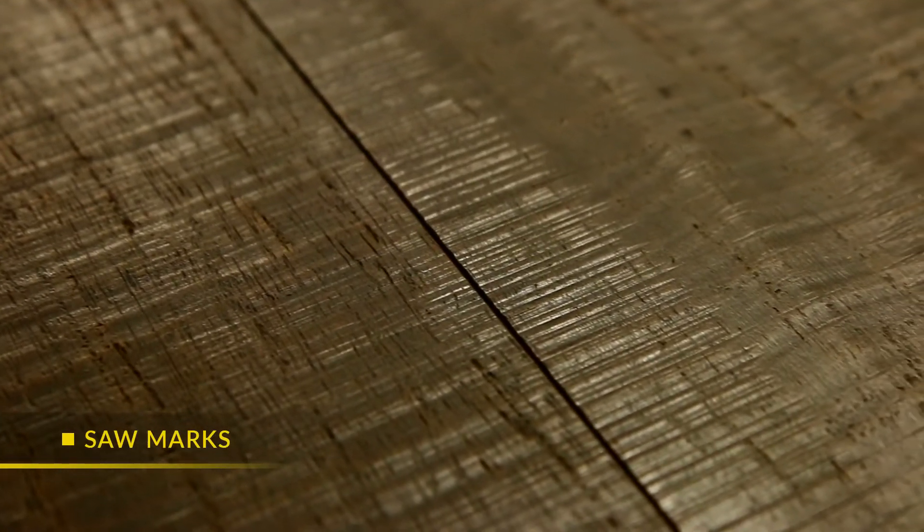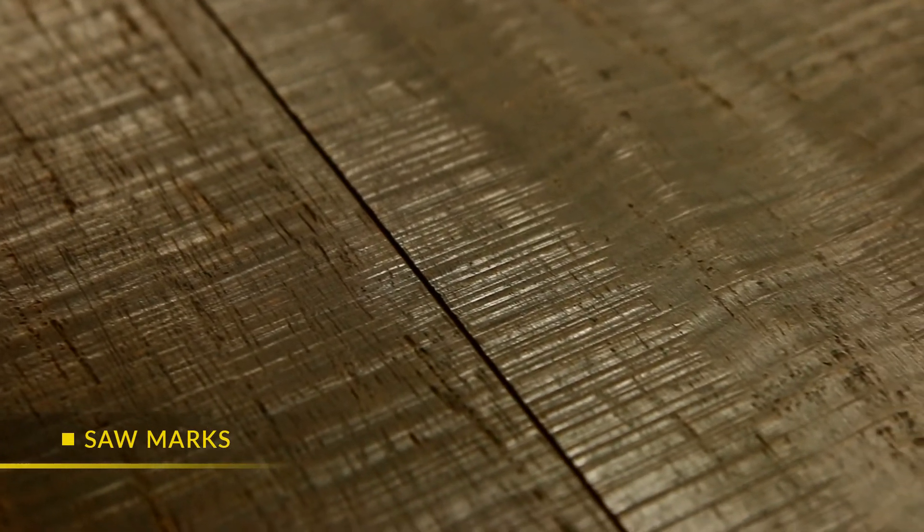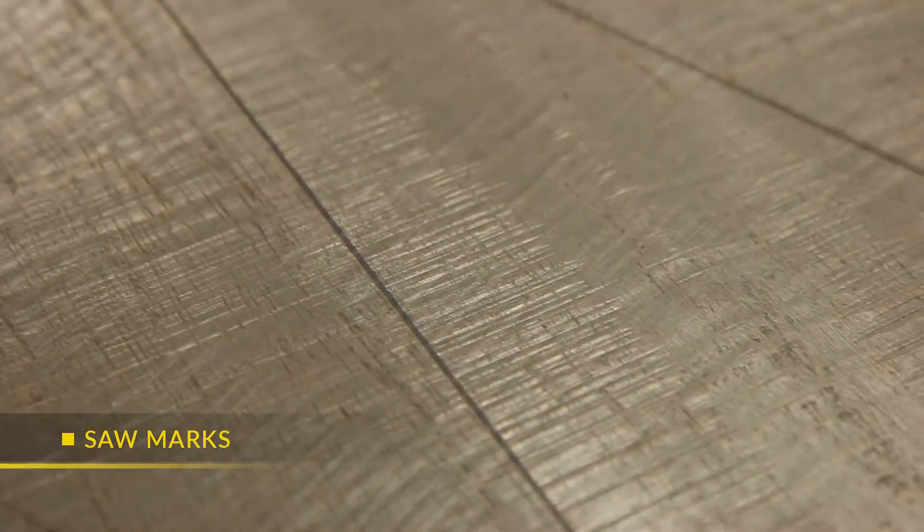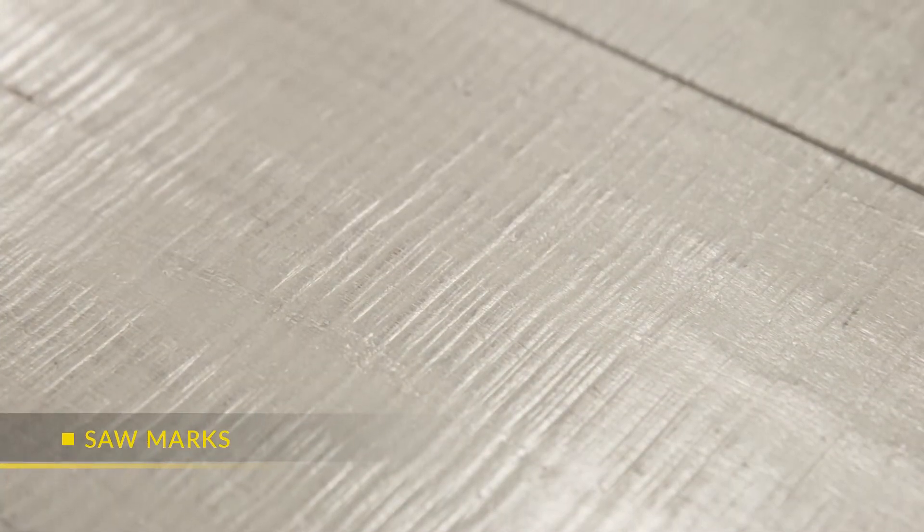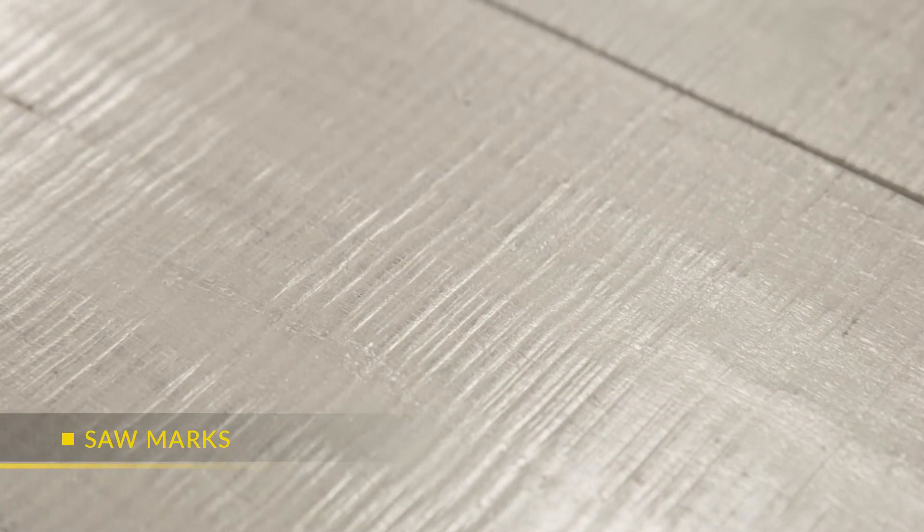A saw mark refers to a series of perpendicular grooves running across the entire plank.